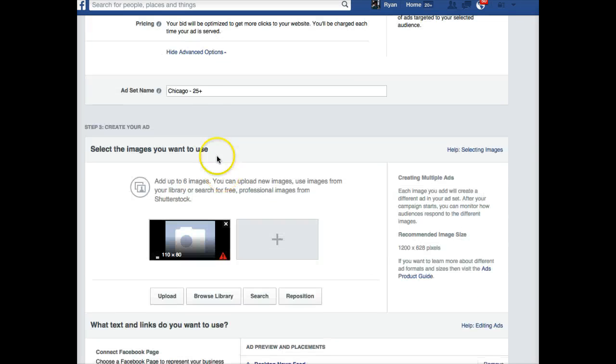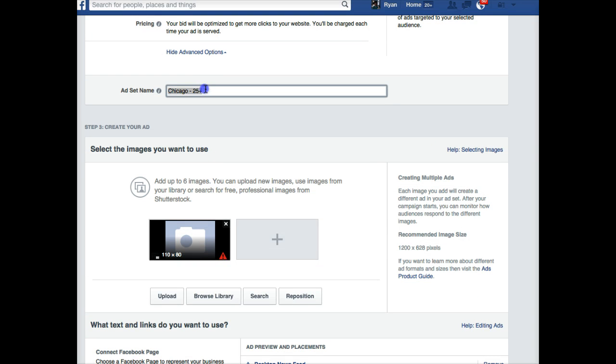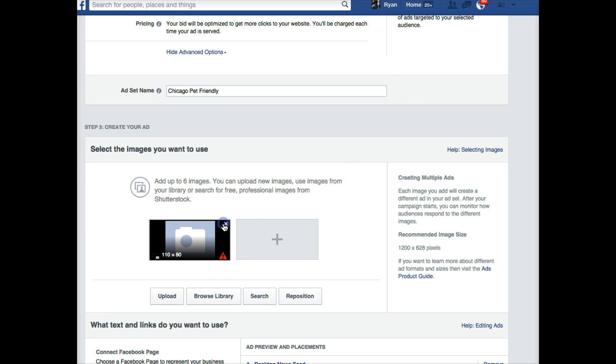So here we go. $10, optimized for website clicks. I'll leave all that the same. Chicago pet-friendly. Make myself a note here: friendly.